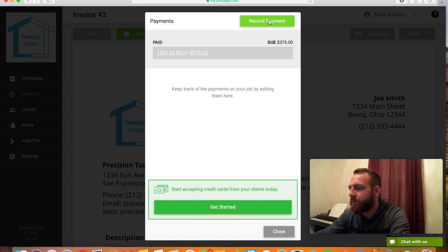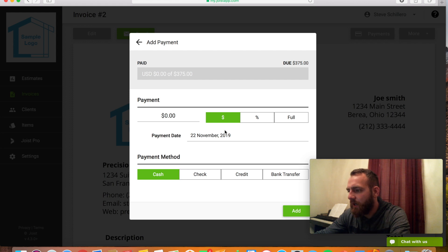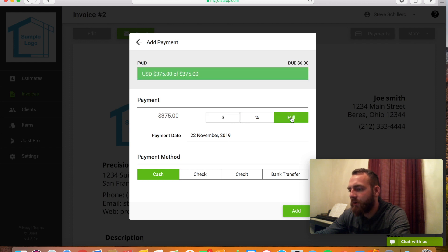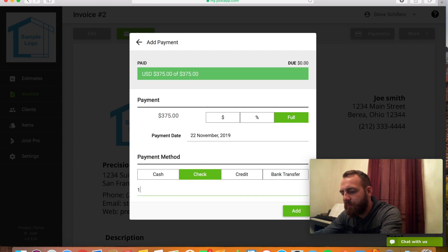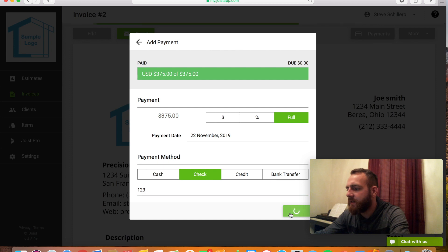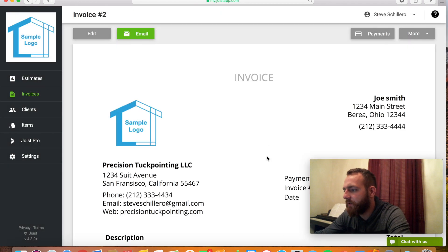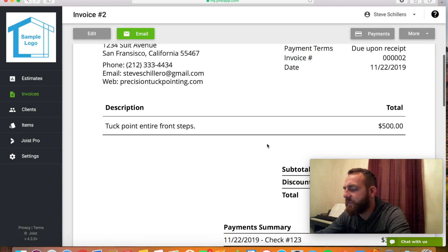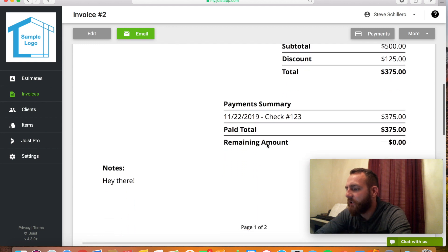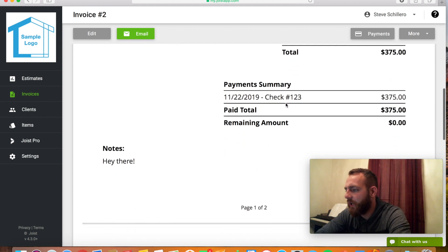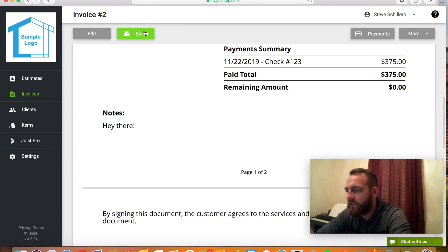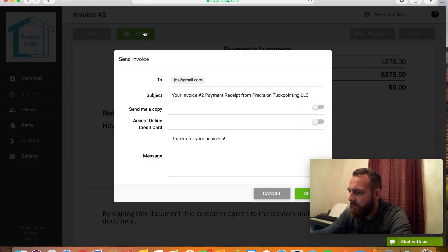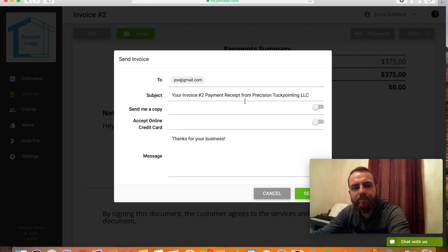Once they pay you, you need to record payment. You could put the amount they paid you or if it was full, you would hit full. Let's say they paid you with a check. You could add the check number. Hit add. The payment will be added. I'll hit close. And then down here on the invoice, it'll show check was paid 123 in full. And then I could choose to send them that now. Thank you for your business. It'll say payment receipt from my company.